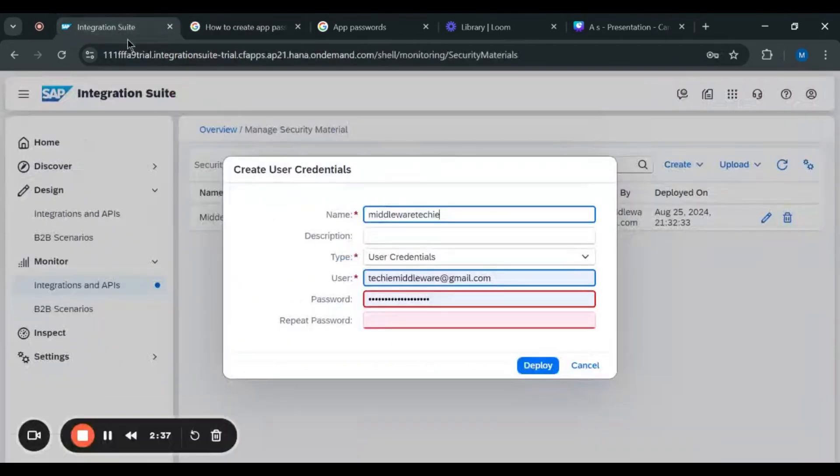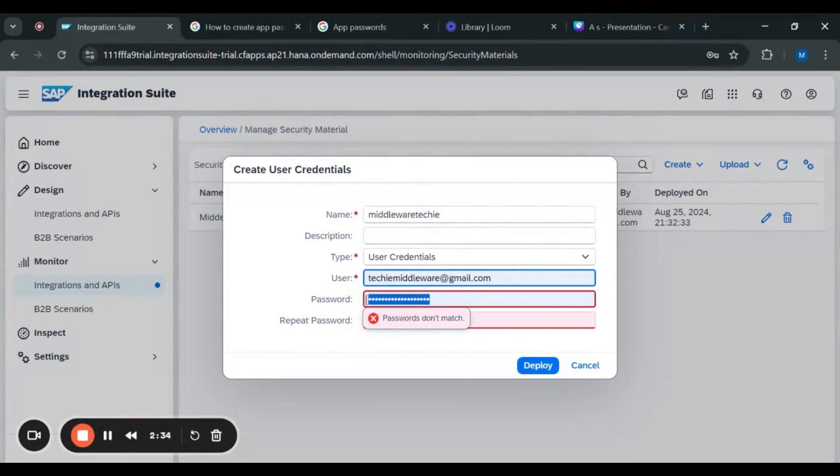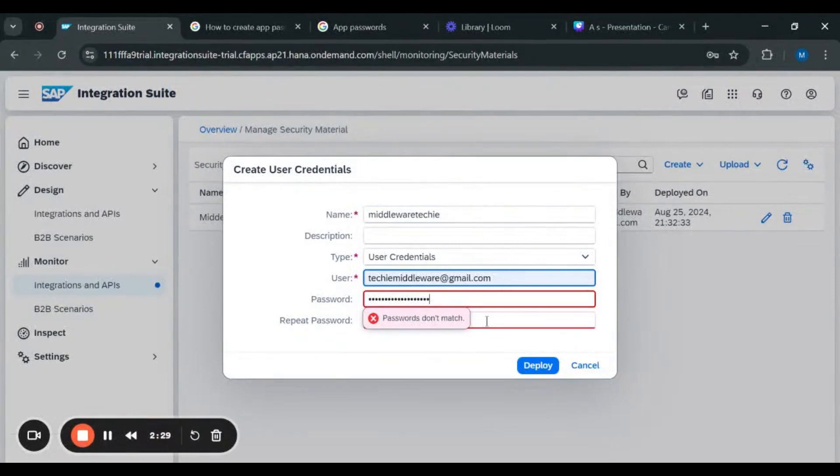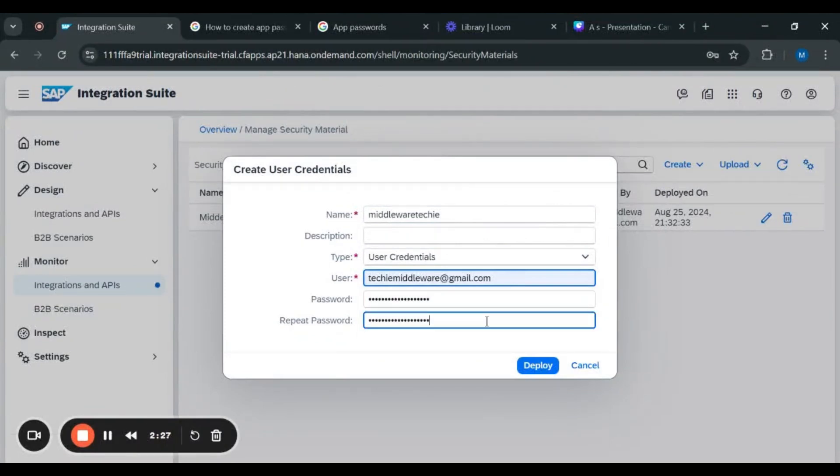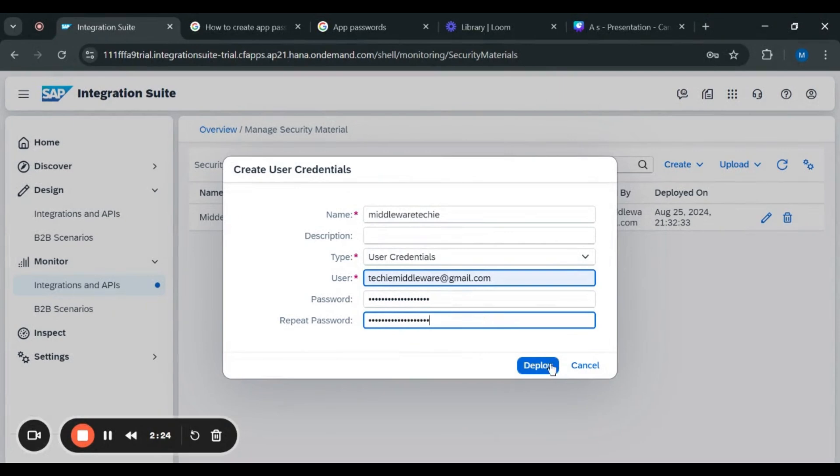In the password session, you have to paste your app password. After placing your app password, you also have to place it in repeat password, and after that you have to click on deploy. After deploying, your security material will be created and this security material you can copy and paste in your email adapter.